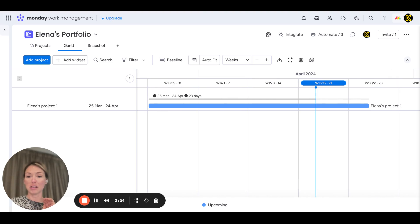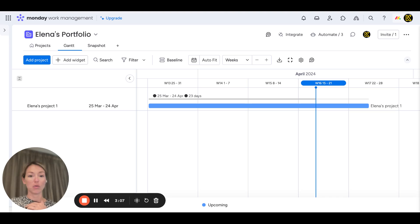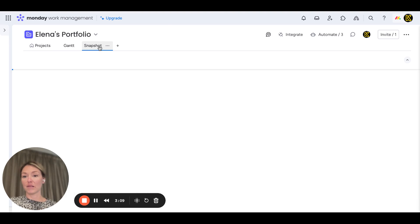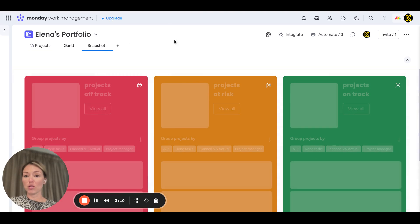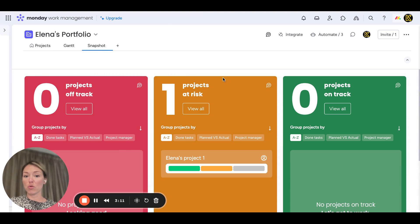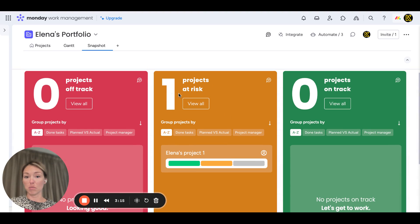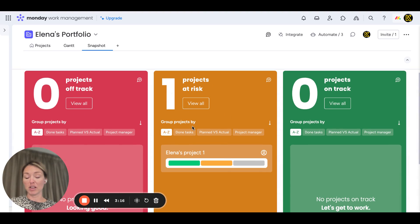Snapshot will show you your projects at a high level, so you can see these projects displayed over here.